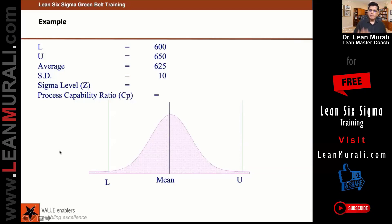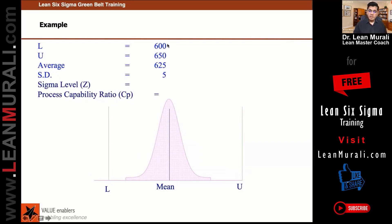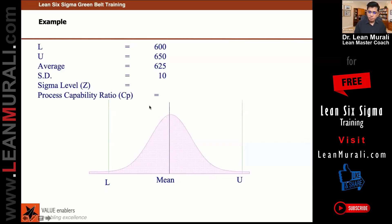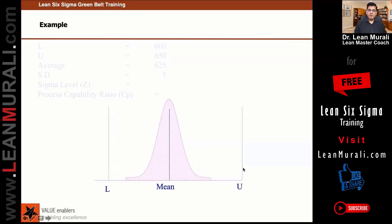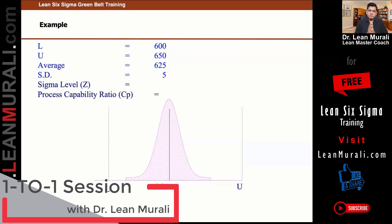In the next example, the specification limits are the same, the average is the same, but the standard deviation is less. If the standard deviation is less, you find that the curve is much inside the specification limits. The curve from the earlier slide where SD was 10 was broader, but now the curve is much smaller. If standard deviation is less, the curve will be much inside the specification limits.